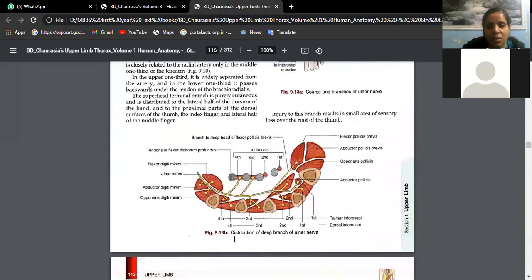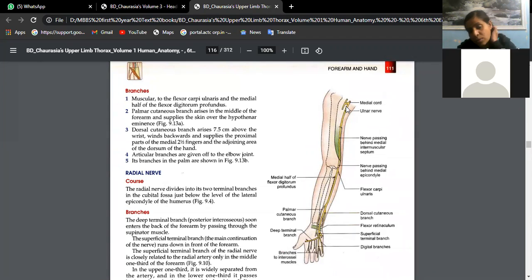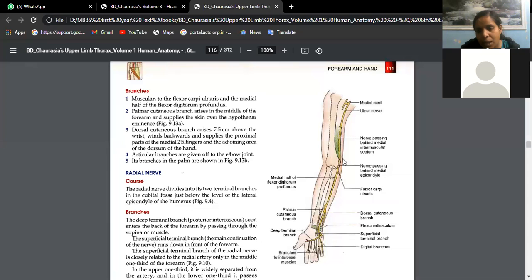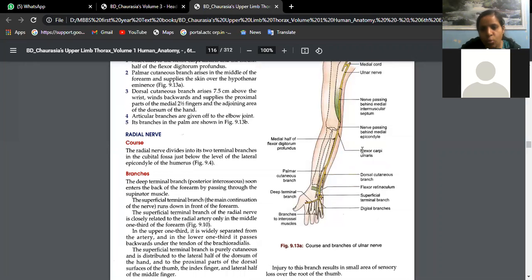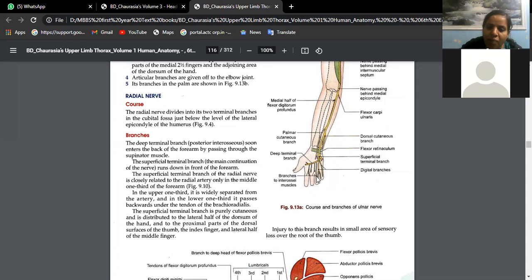The ulnar nerve lies most medially in the axilla among all structures like the axillary artery, radial nerve, and axillary nerve. It pierces behind the medial intermuscular septum, lies behind the medial epicondyle, enters the forearm supplying flexor carpi ulnaris and flexor digitorum profundus, then passes above the flexor retinaculum, enters the palm, and divides into a superficial branch supplying one and a half digits and a deep branch supplying intrinsic muscles of the palm.